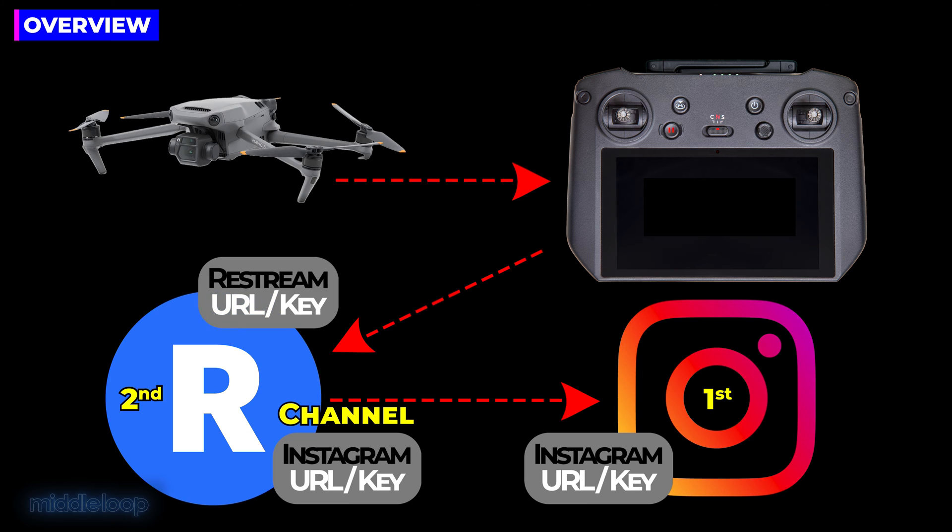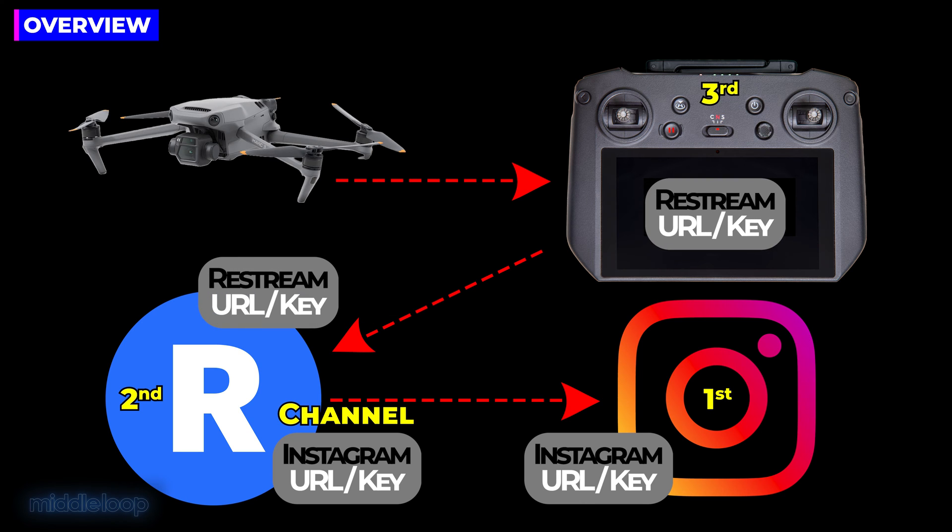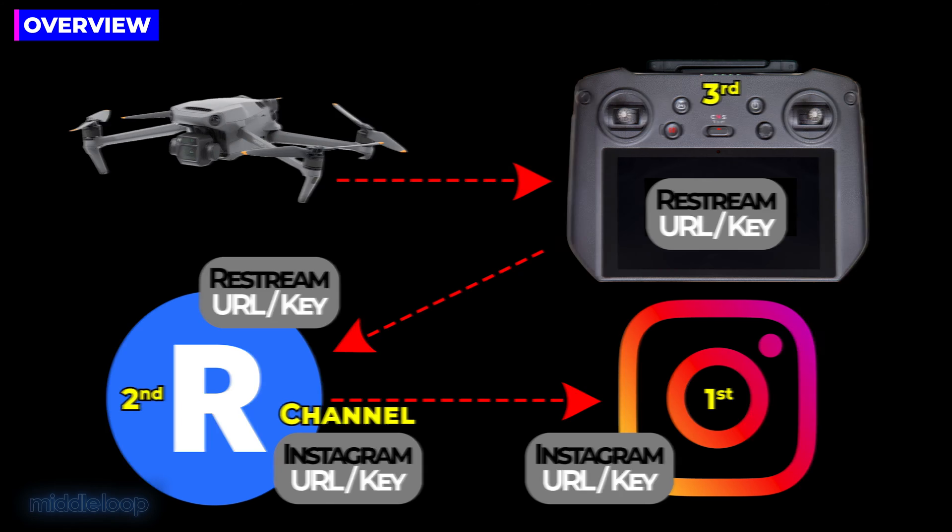Now, Restream has its own URL and key, which we'll be using to set up the controller. And really, that's it. That's how all of these devices talk to each other. We'll be showing how to set up all of this in detail in a moment.